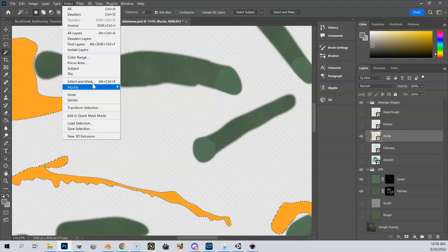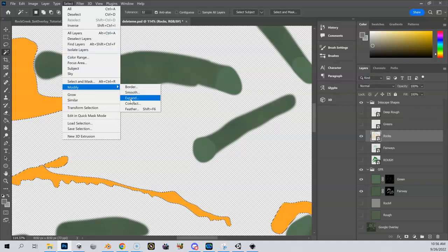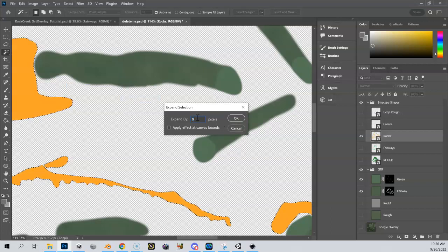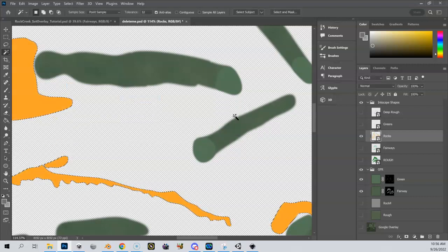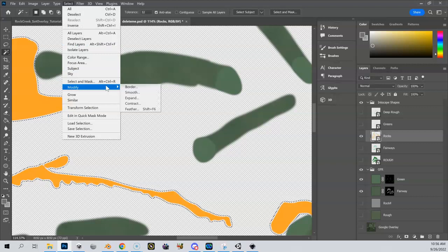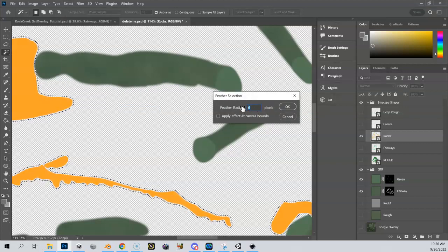I'm going to go up here to select, modify, and I'm going to expand this one out quite a bit. I'm going to expand this one out to like eight. And then I'm going to do select again, modify, feather, and I'm going to feather this one only six.